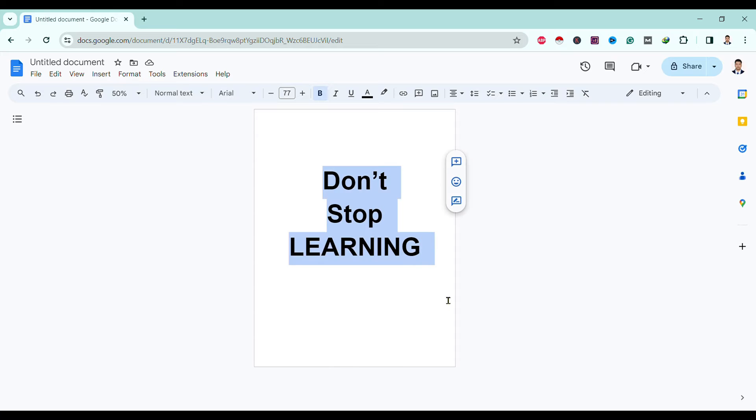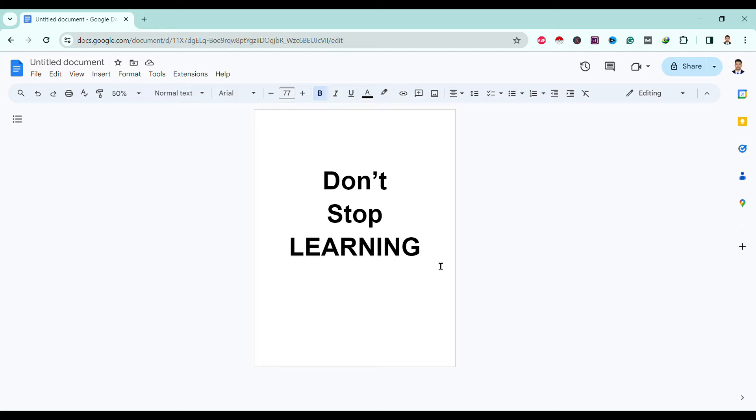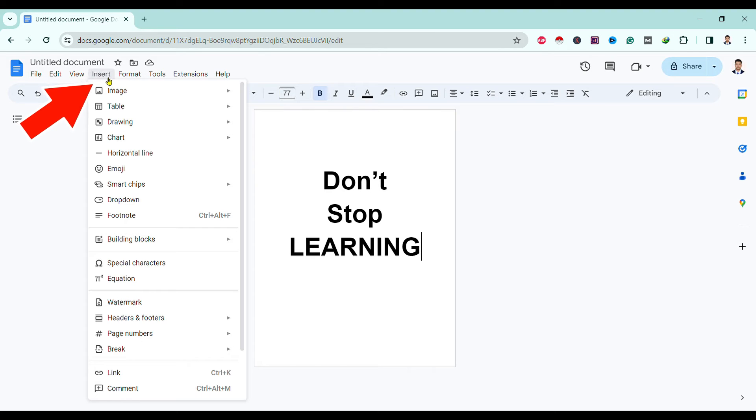Here you can see I am in Google Docs. There is no direct way to add a border in a document, so we need to apply a trick. First, go to Insert, then Drawing, then New.